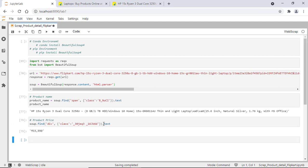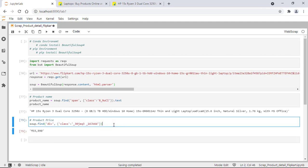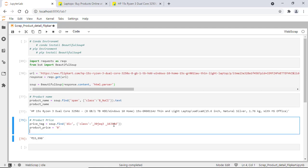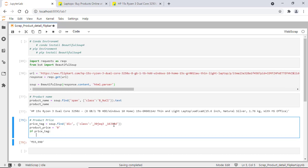Let's assign this particular tag to a new variable called price_tag. I'll also create another variable called product_price and assign it a default value of zero. The reason I created a new variable is that for some products there won't be any price available, so this particular tag may not exist. That's why I'm checking: if the tag exists, then fetch the product price.